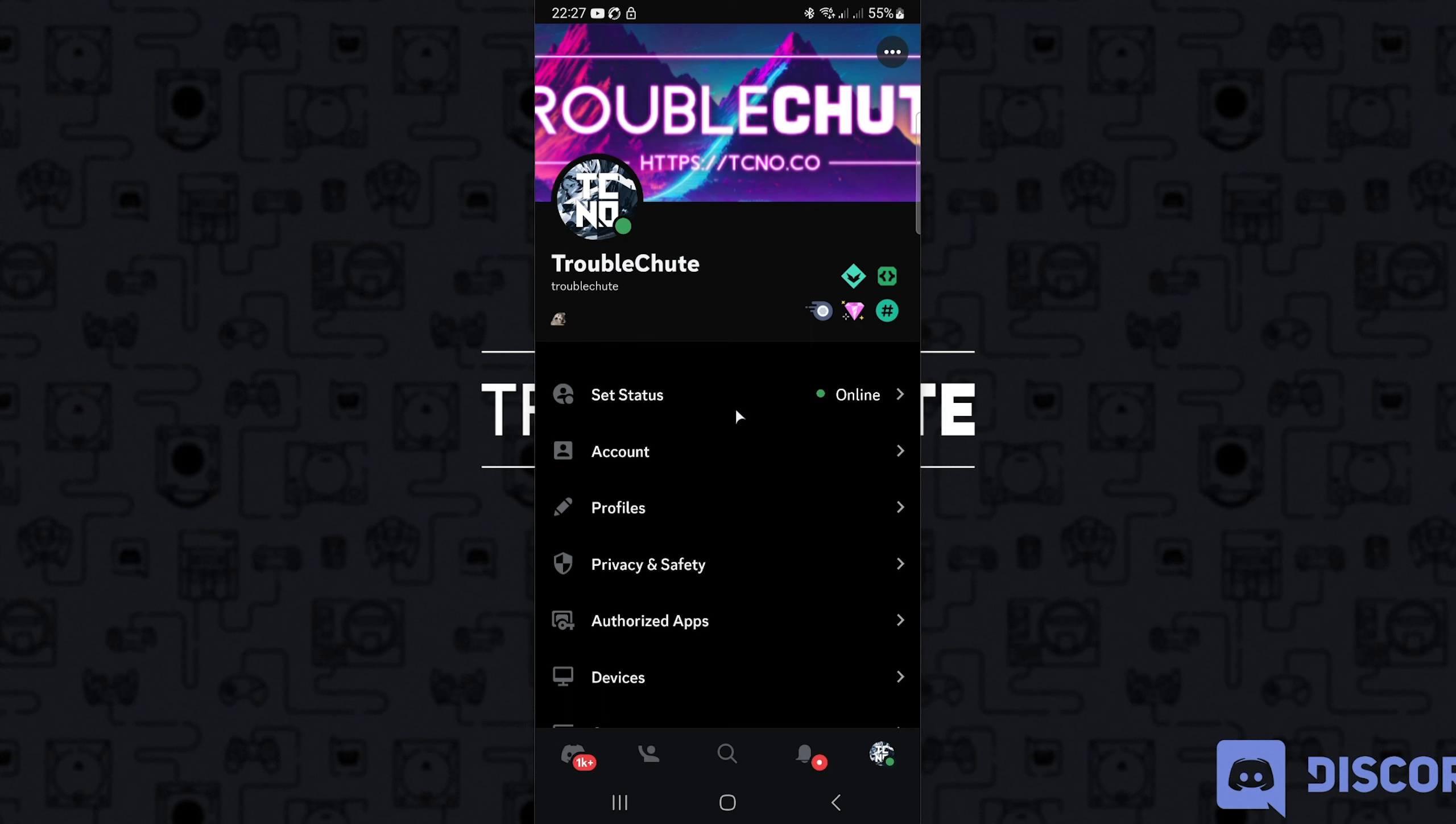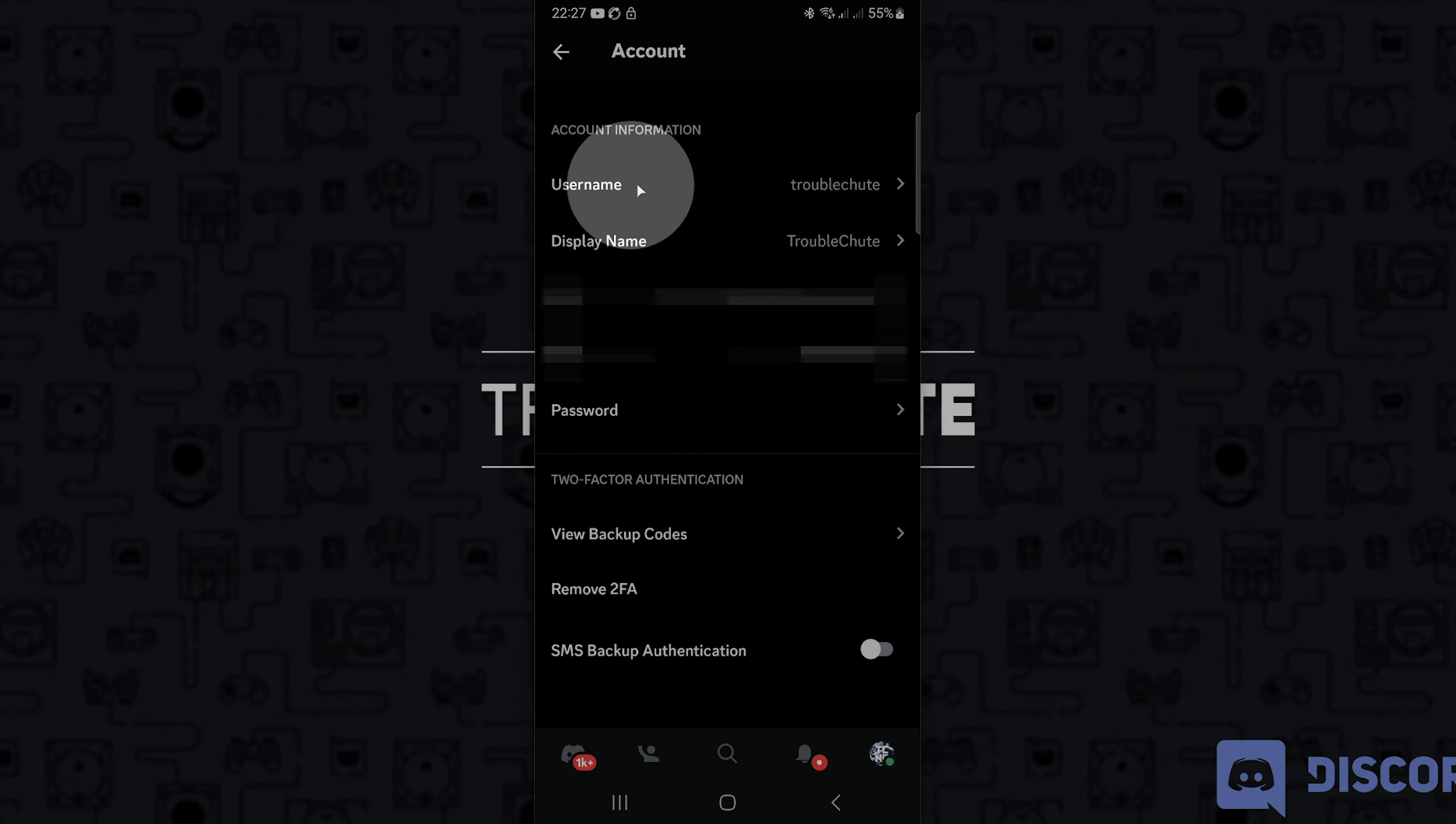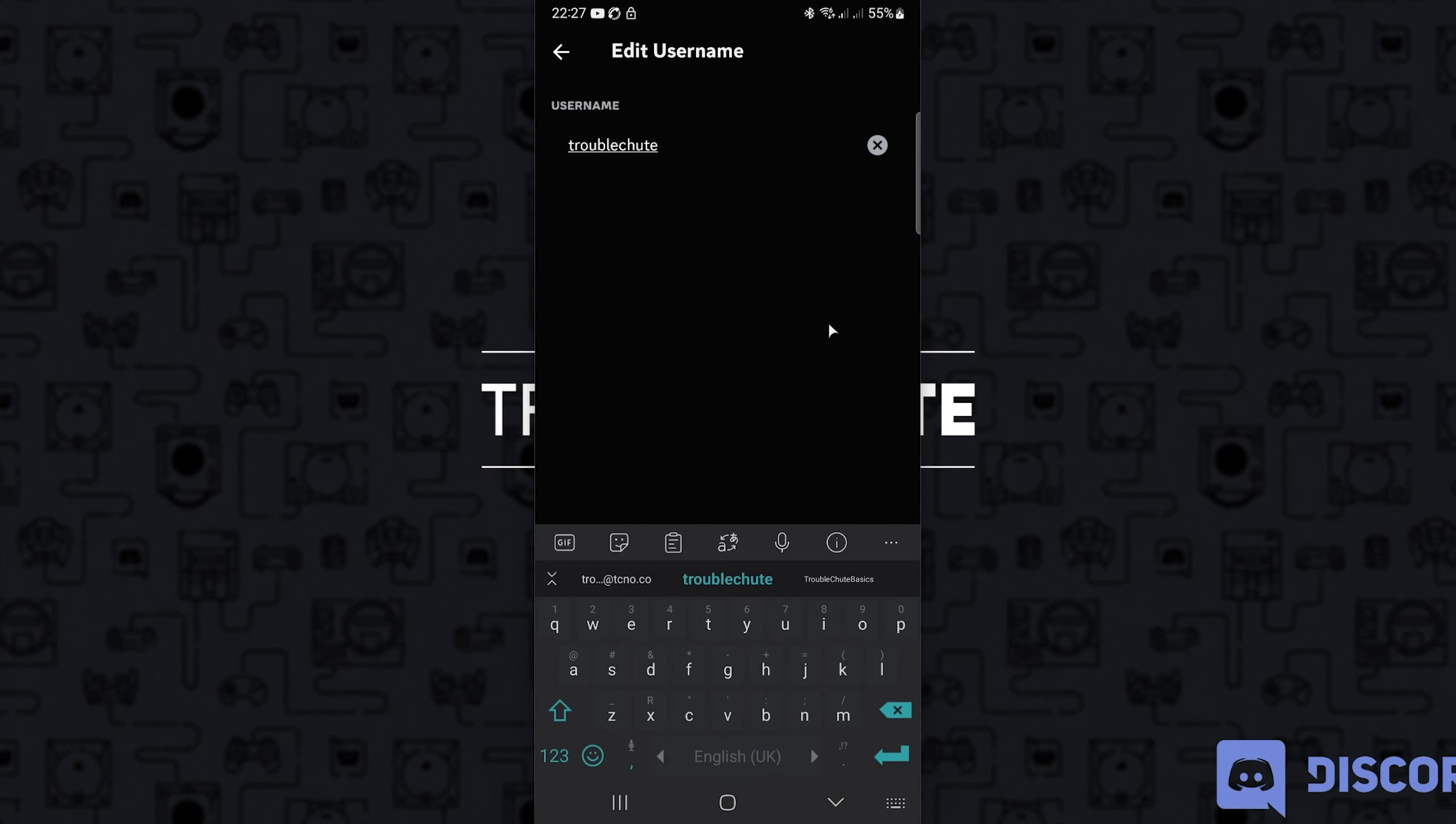At any time, you can come back to this page followed by account and username where you'll be able to change it. Simply type in your requested username, hit enter, and you should be able to change it.